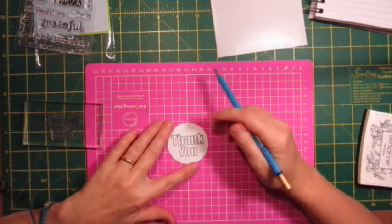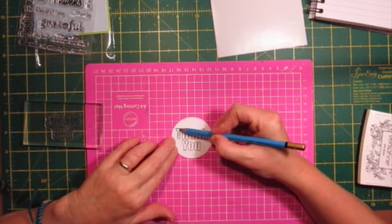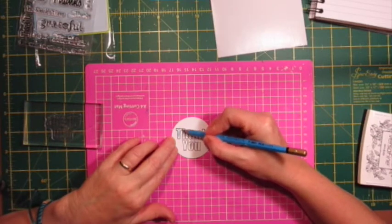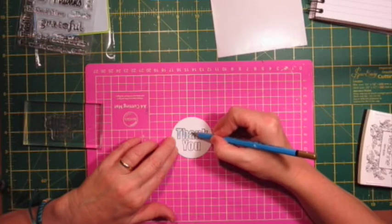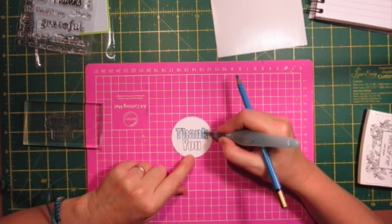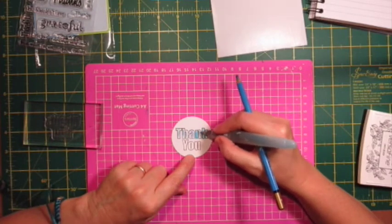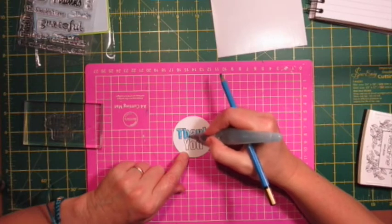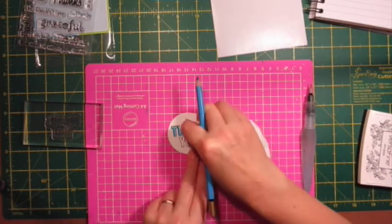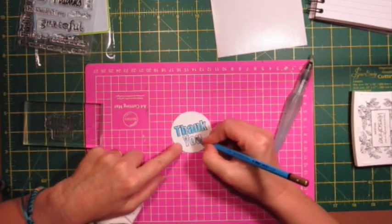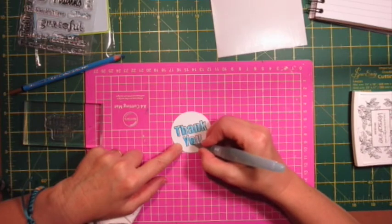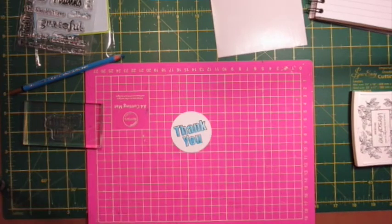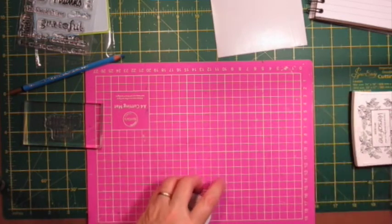So what I thought I'd do now is just color this in with a bit of watercolor. This is a watercolor pencil. Just pop that to one side to dry.